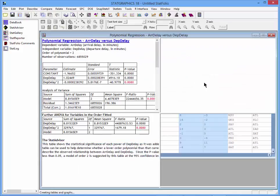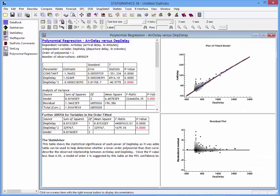It'll read that data and fit the model. You'll notice that there were something on the order of 6.855 million observations used to fit this particular model. You'll see the standard output with estimated coefficients, standard errors, and t-tests. You'll see an analysis of variance, and a further analysis of variance for the first and second order terms in the order fitted. On the right-hand side, you'll see a plot of the fitted model and also residuals plotted versus departure delays.